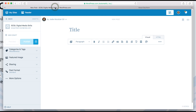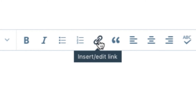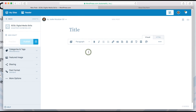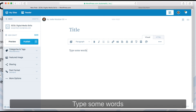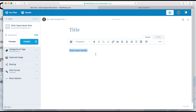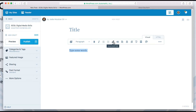In WordPress and most online publishing platforms, links can be added to text using the linking tool, which is typically represented with a chain icon. To link, you first need some words in your post. Highlight the words you want to become a link, and then click on the chain icon.